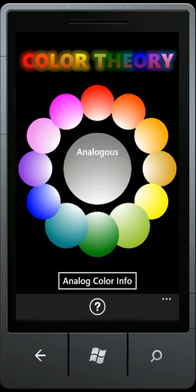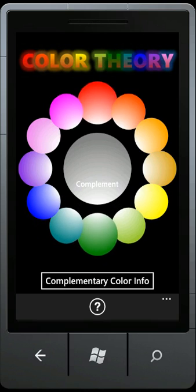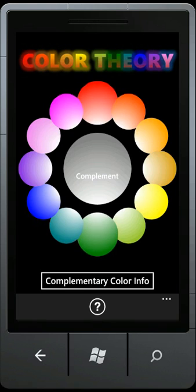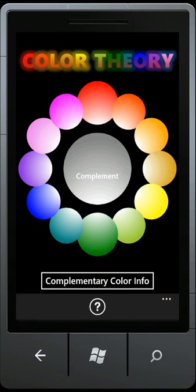At the bottom of the screen, you'll notice that there's a button that says Info for the current color theory concept chosen. You can click on that and it will give a definition of the concept you've chosen.